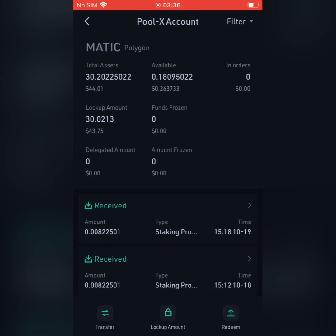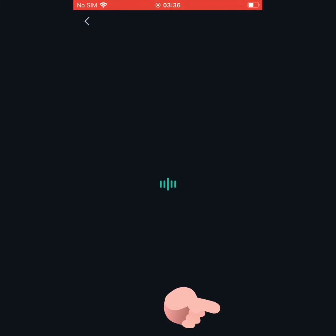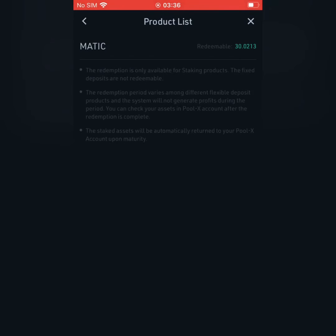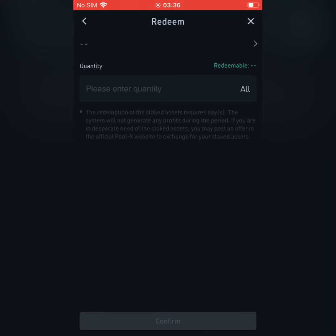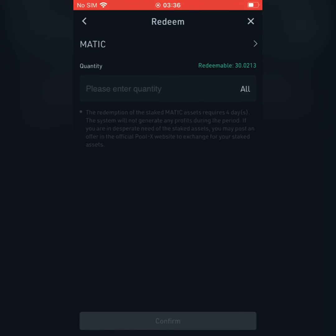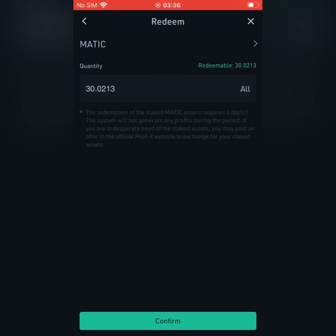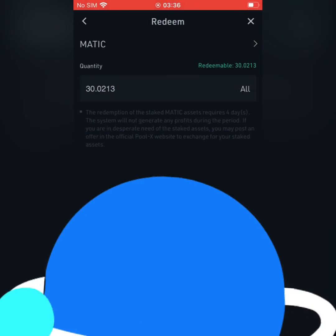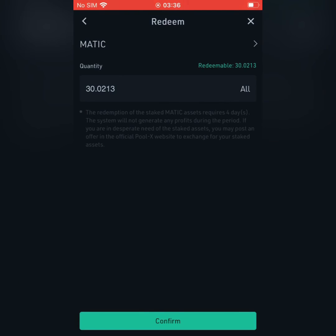Then I go down to the right bottom and click Redeem. So it's loading. I can see 30.02 redeemable. Then I click All and then click Confirm. After clicking Confirm I will be required to enter my trading password, and then voila — enter the password.